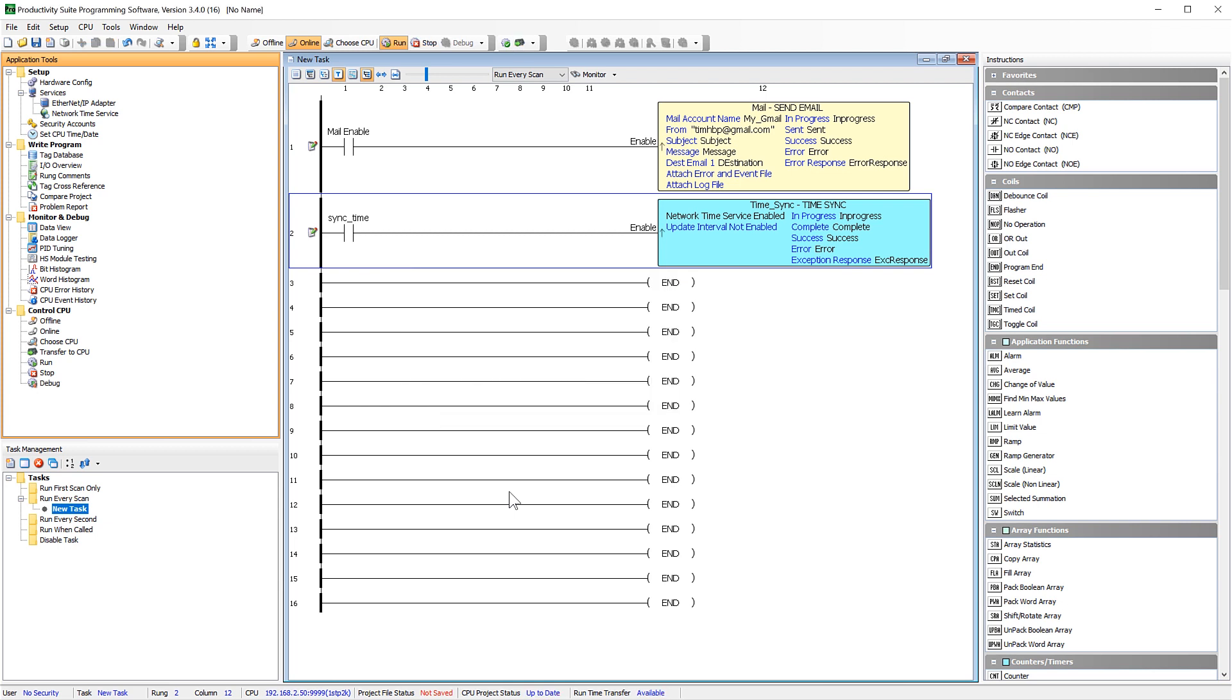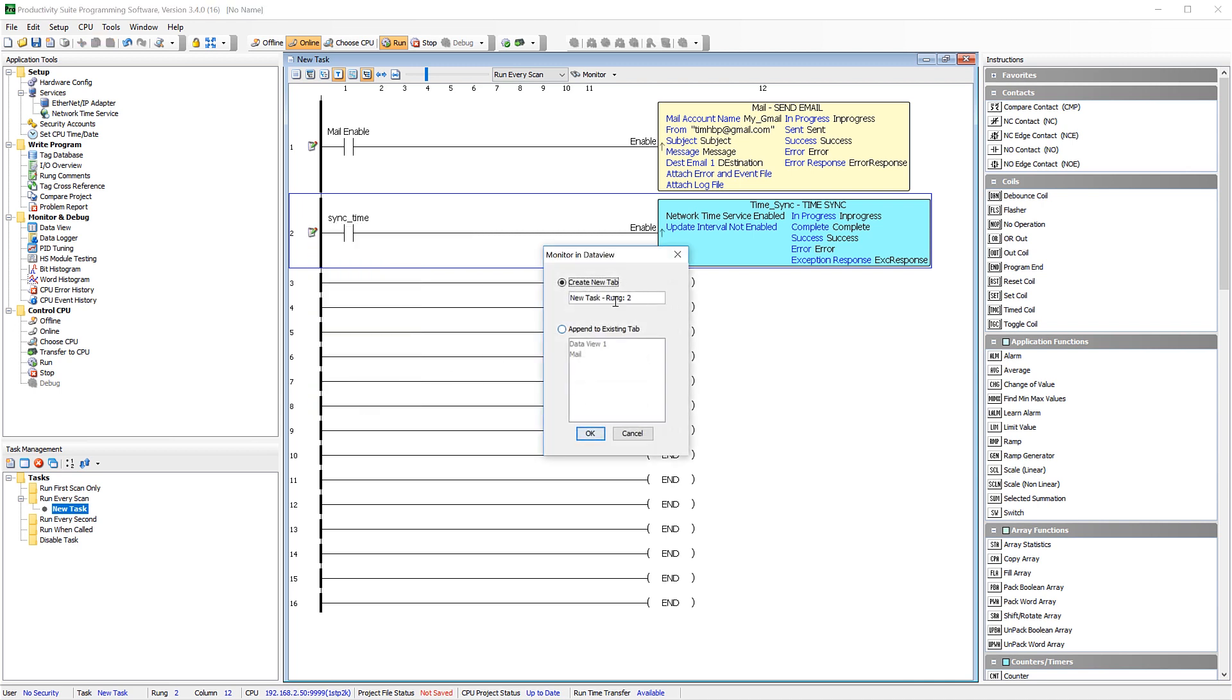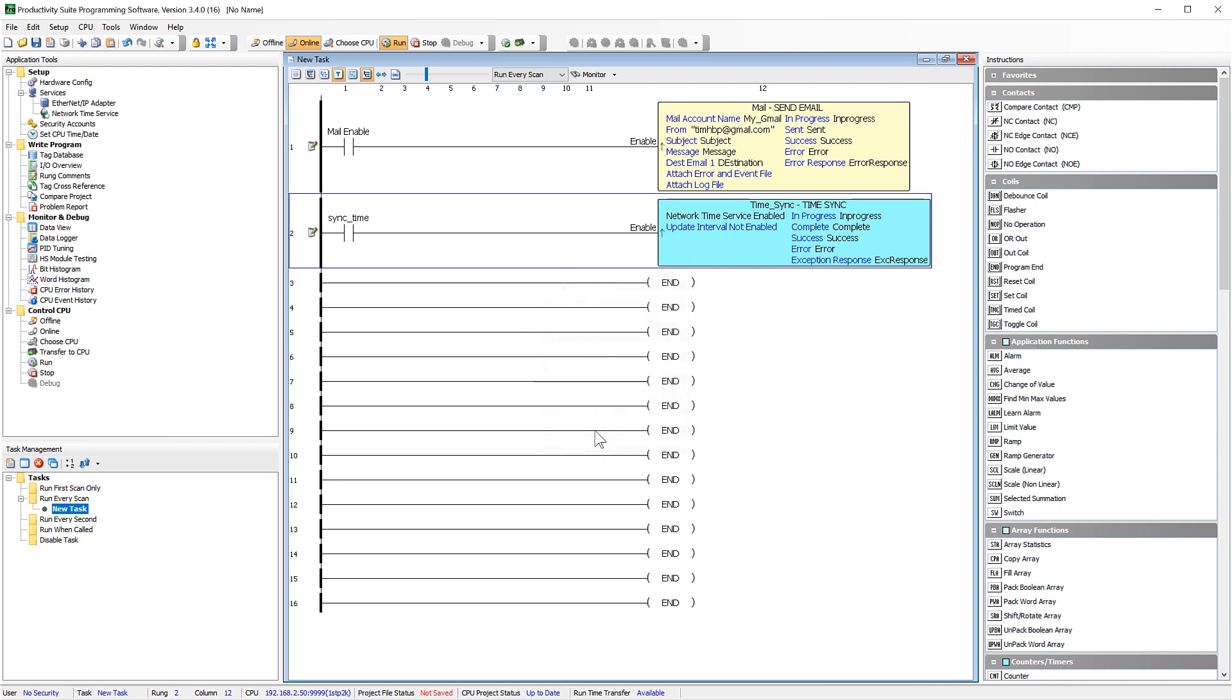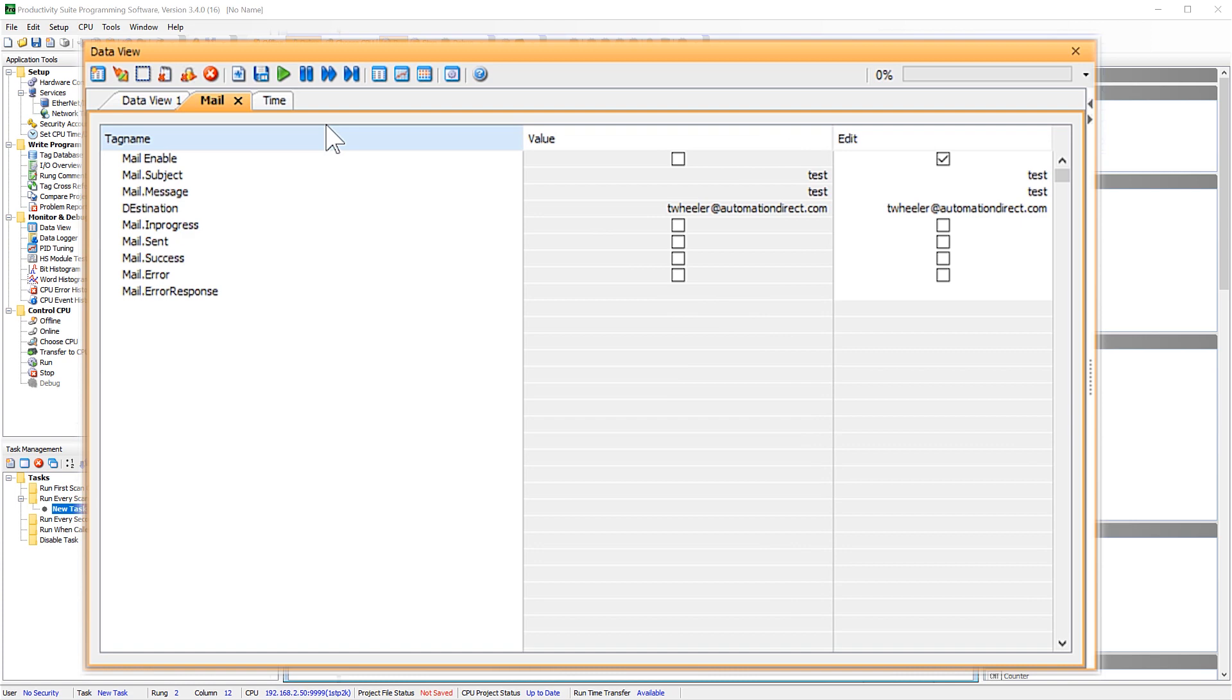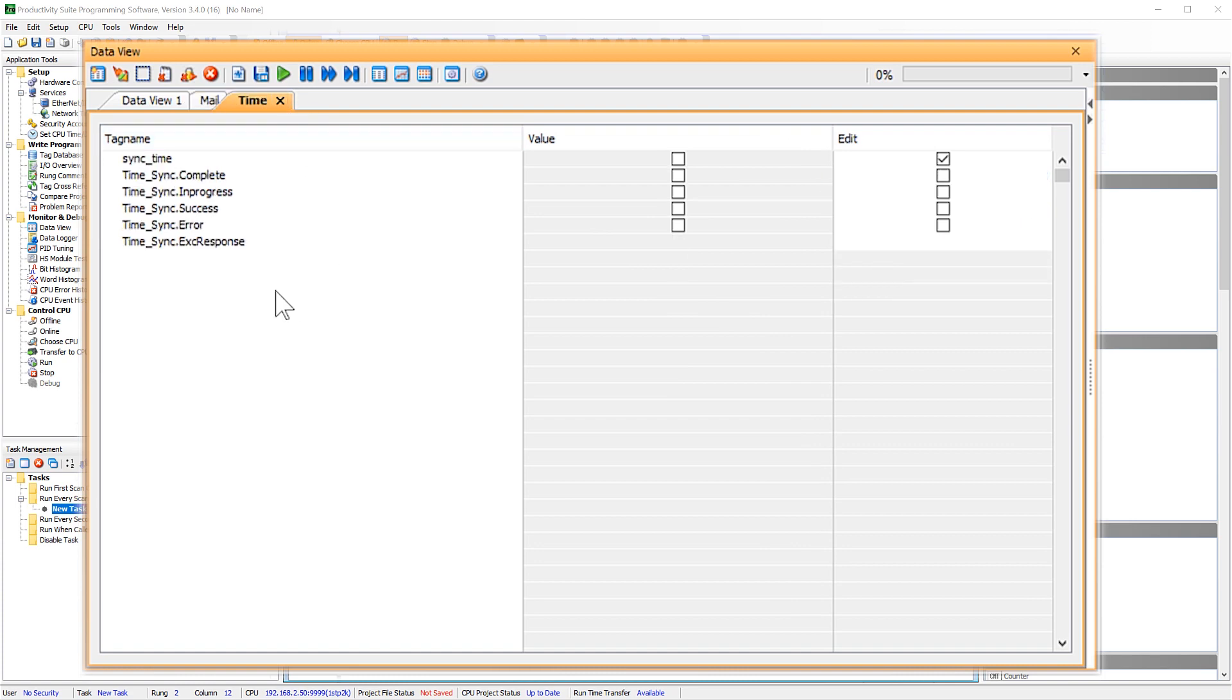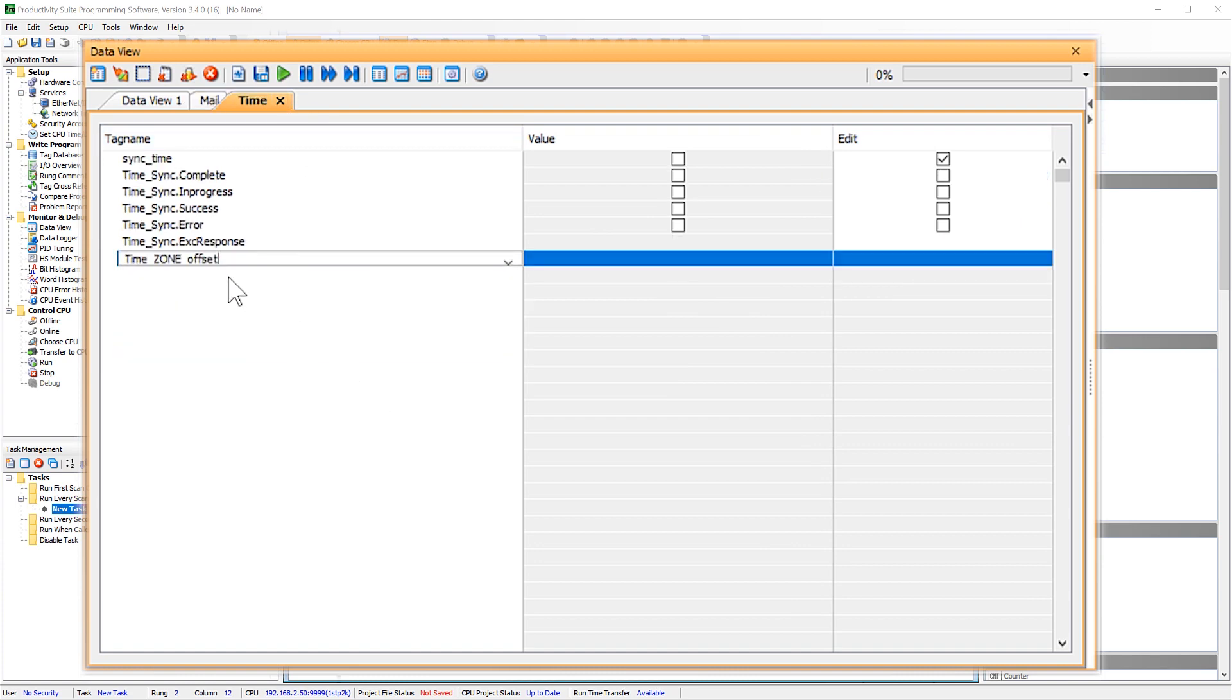Now let's test our instruction. Start off by right clicking on the rung and select to monitor this in data view. Open up the data view. Now I am going to add the system time to this data view just so you can see the time update.